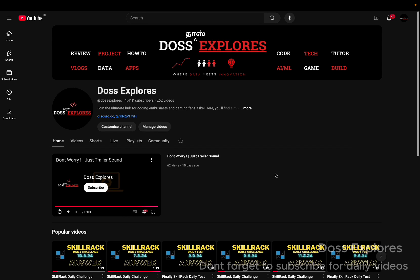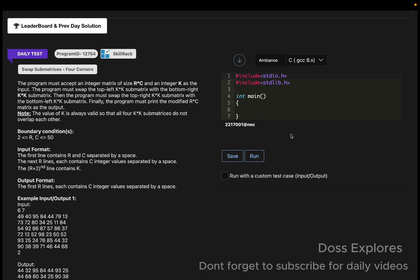Welcome back to our channel. In this video we are going to solve today's daily test. Before we start, if you haven't subscribed to our channel please do like, share, and subscribe for daily videos.